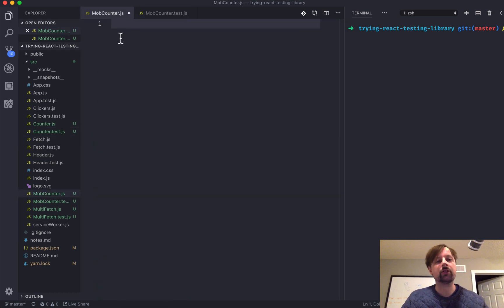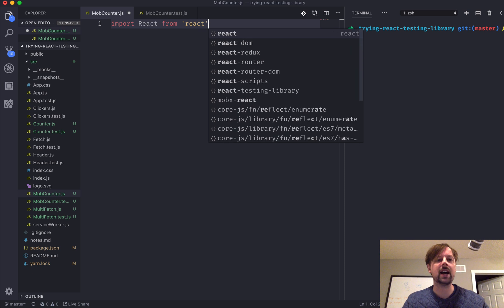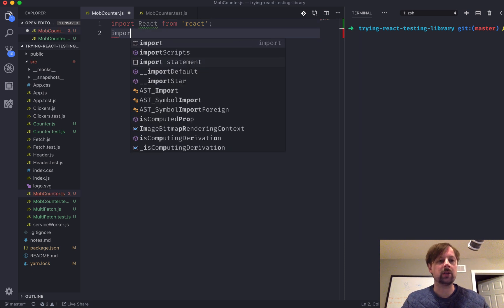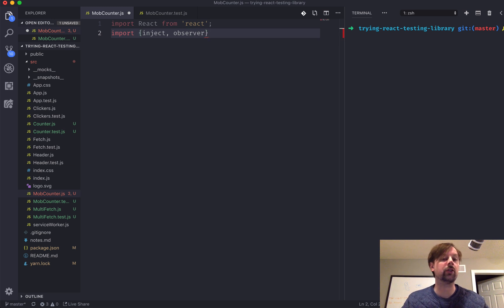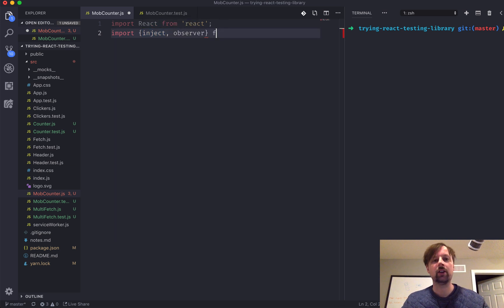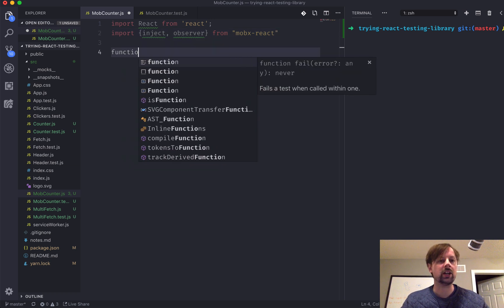So I think we can start here — we'll write our component, and then we'll move into writing the test for that. So MobX Counter: we need to import React from React, and we need to import inject from MobX React, and we need observer as well, so that our component observes the changes to the stores that we are going to inject into our component. This both comes from MobX React, and I think that's all we need for now. We're going to have a function.